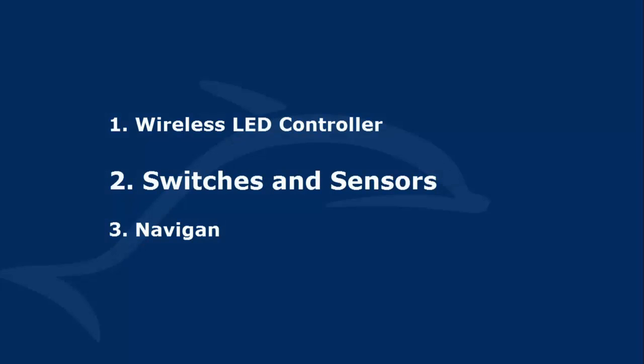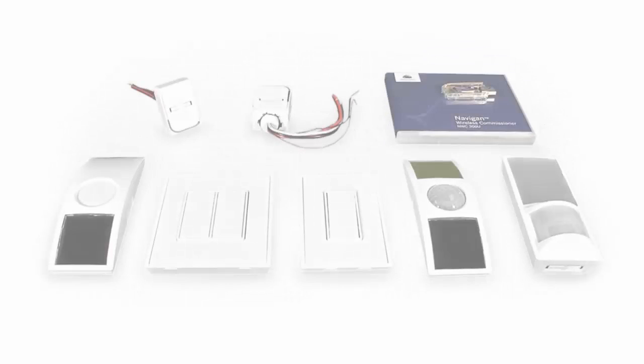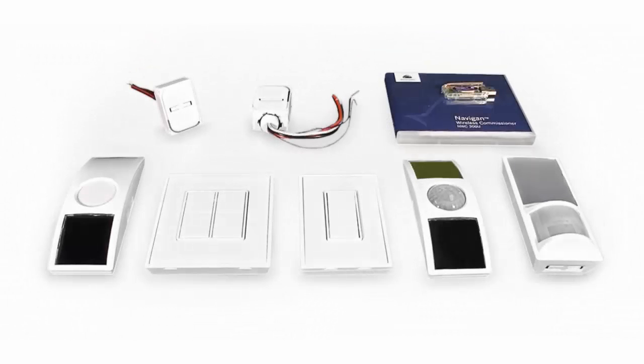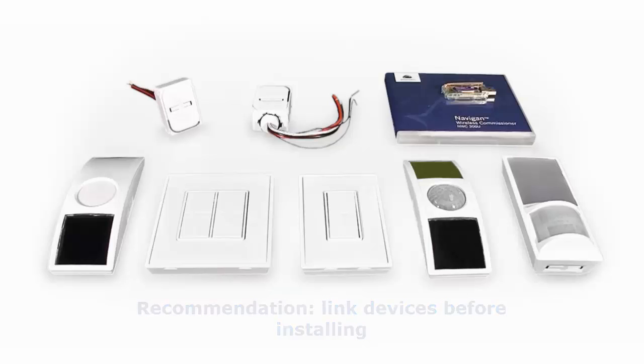Next, switches and sensors. You will want to have your switches and sensors ready, as it is typically easier to link them before installing. Installers can link up to 20 switches, up to 10 occupancy sensors and only one light level sensor per controller.